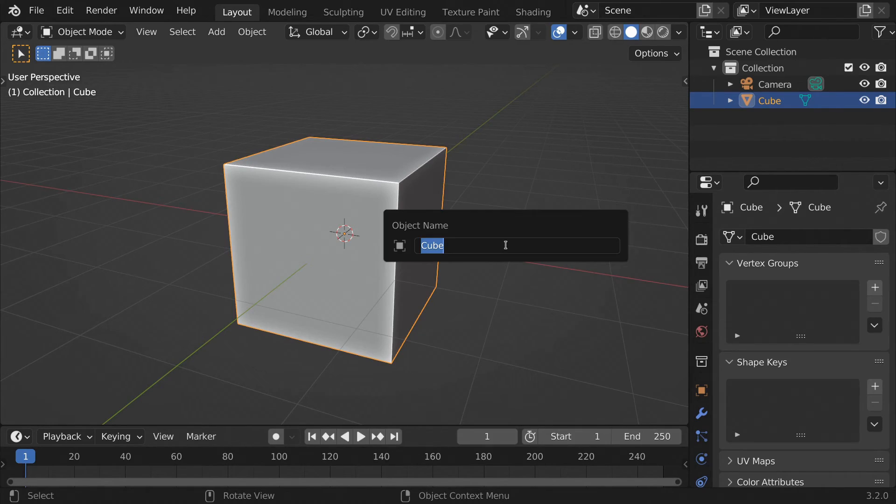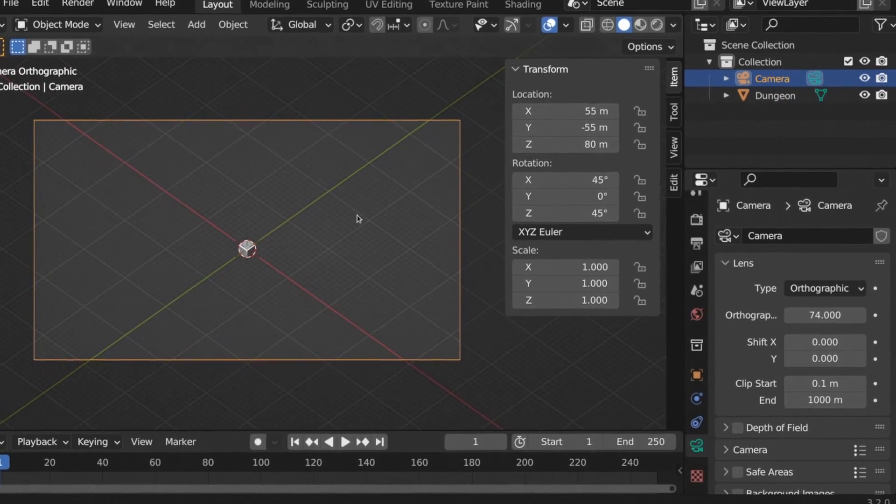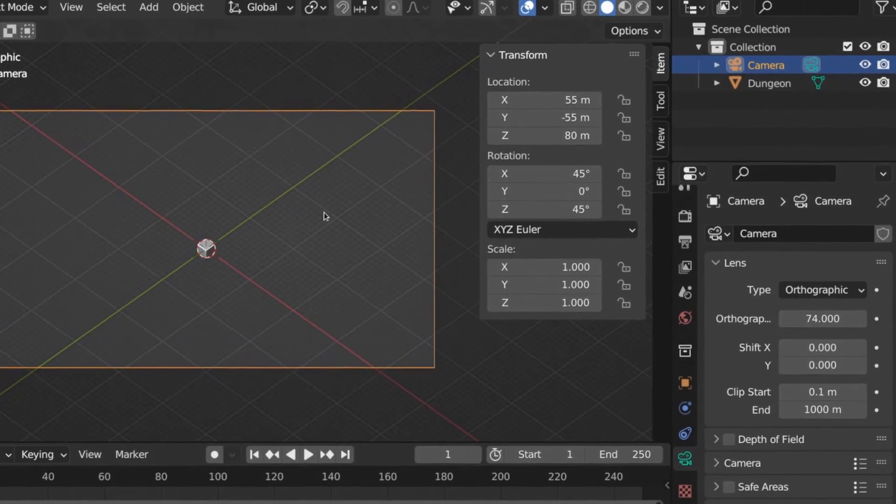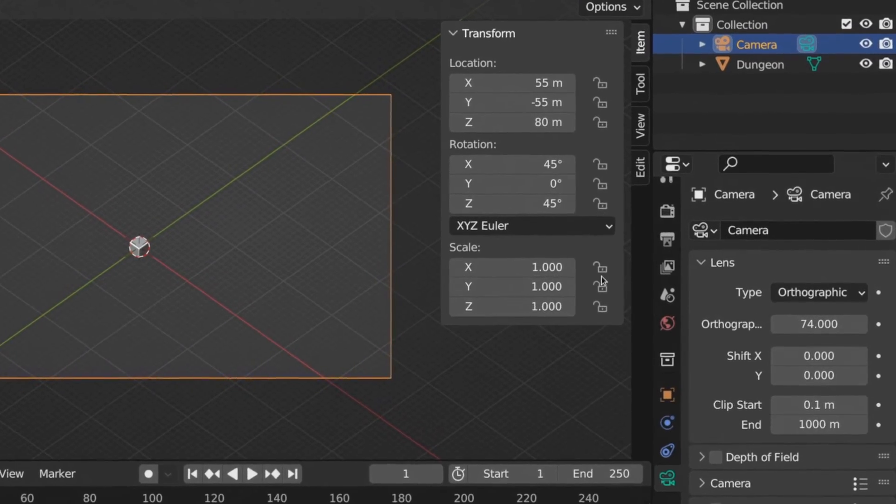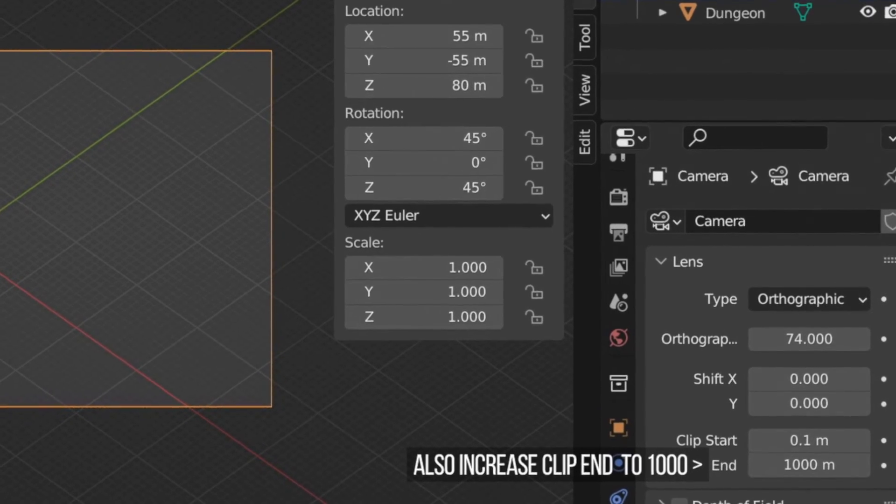I renamed the default cube and called it Dungeon, and I positioned the camera to look diagonally down and set the lens type to orthographic with a scale of 74.